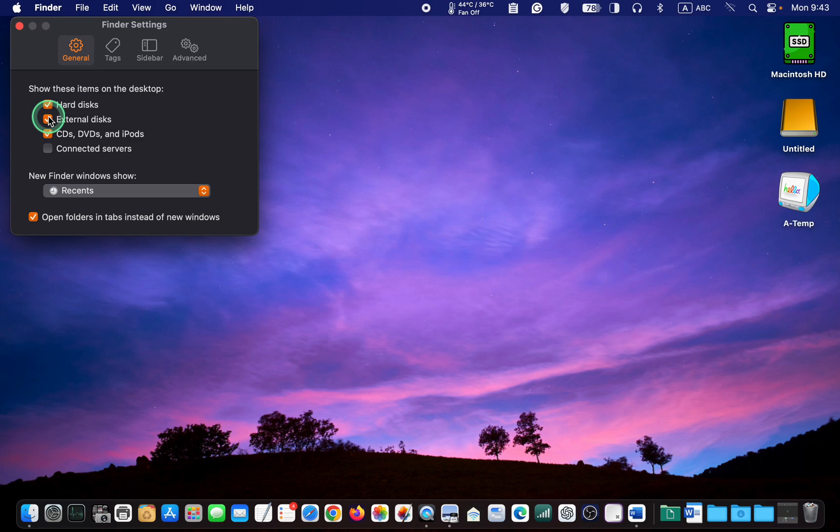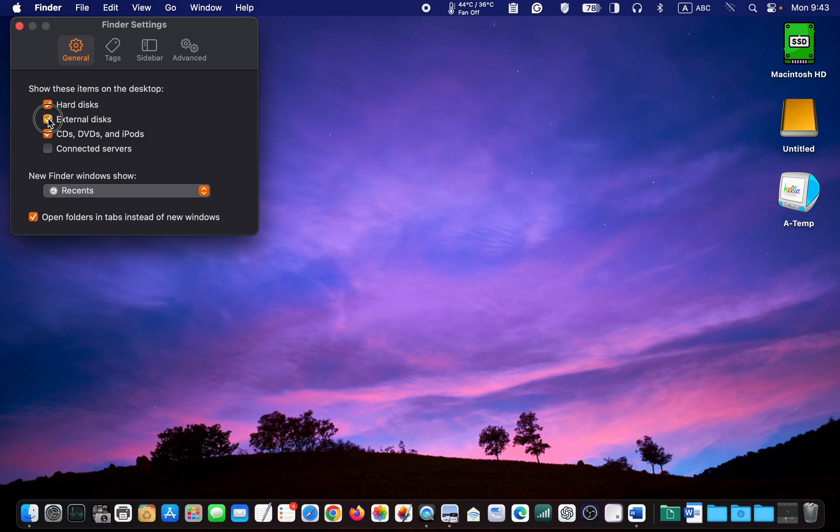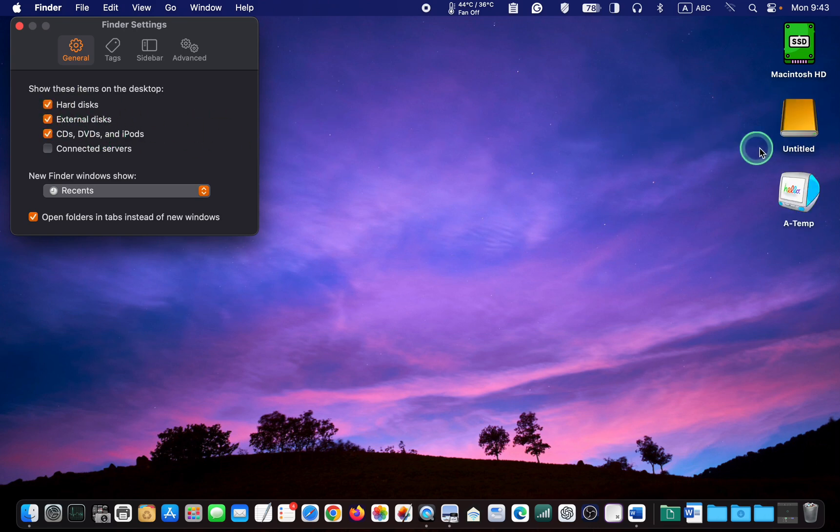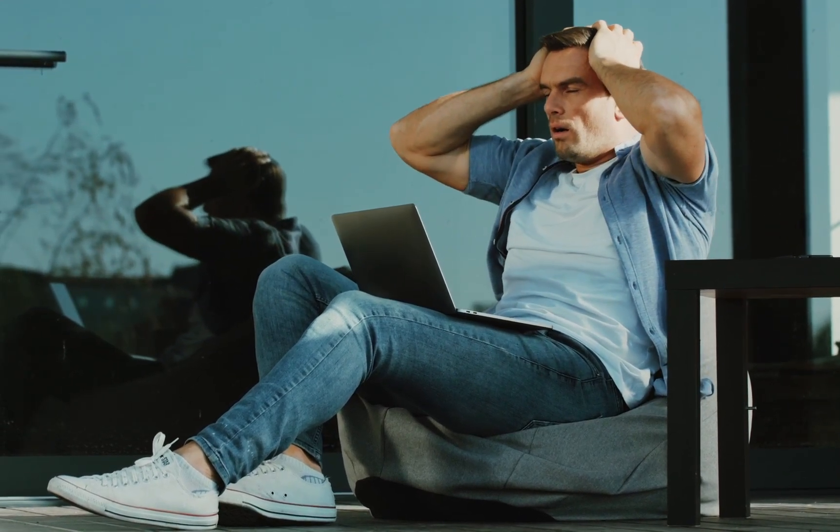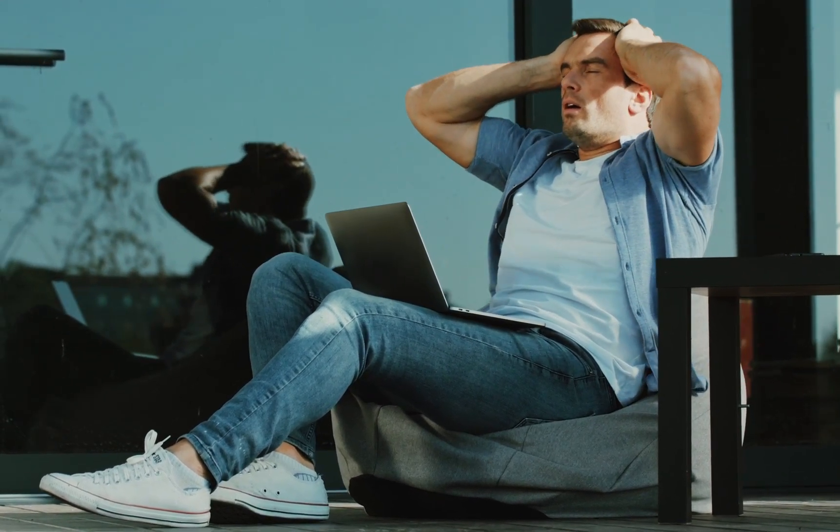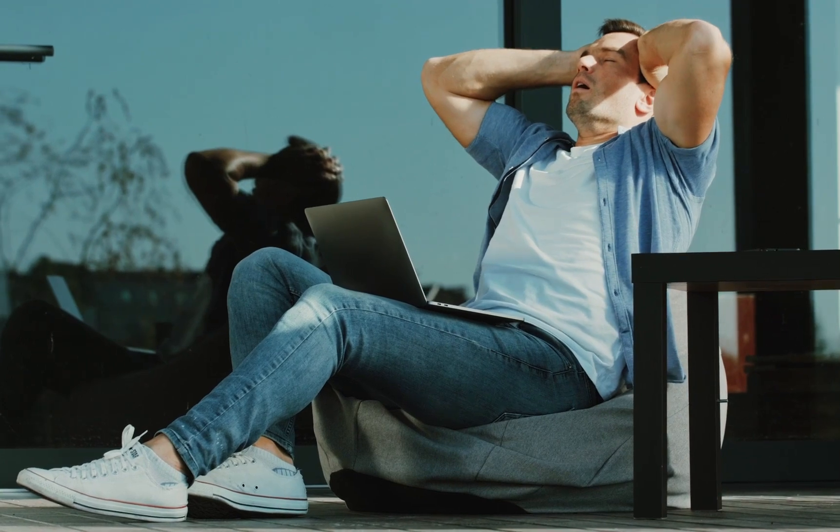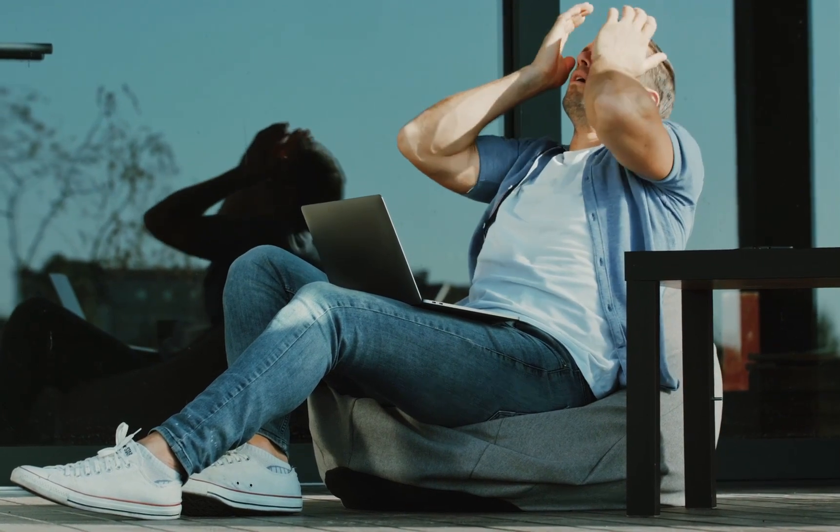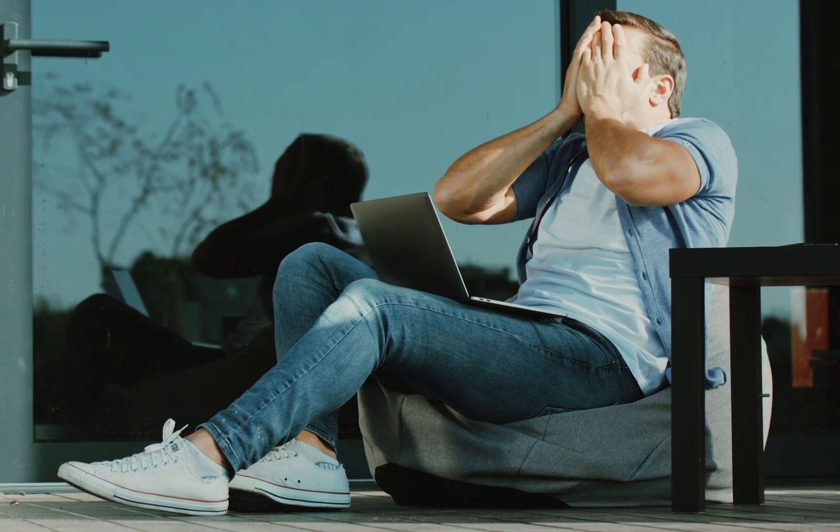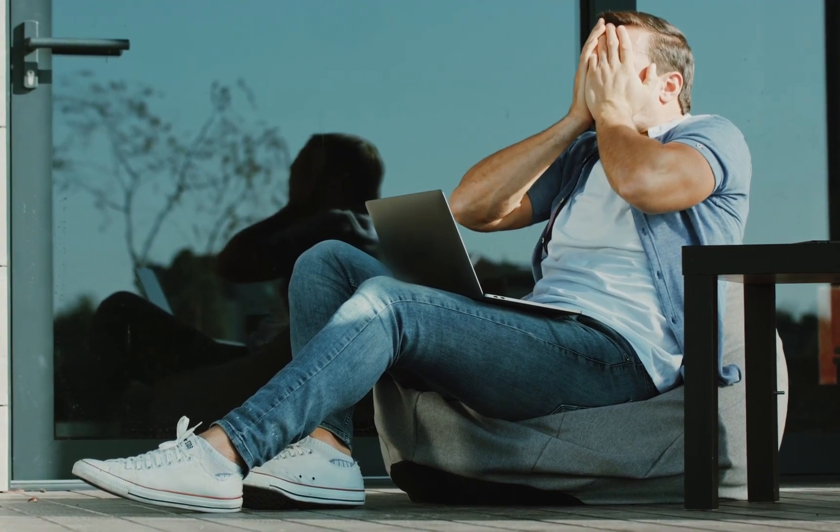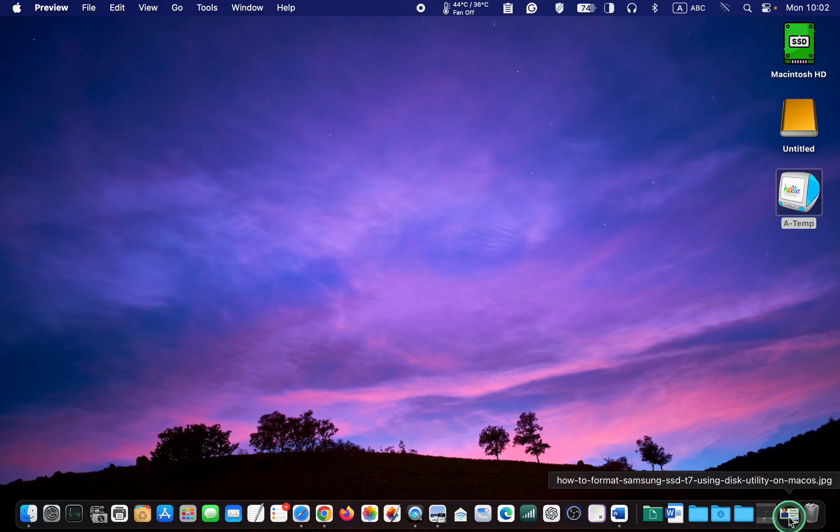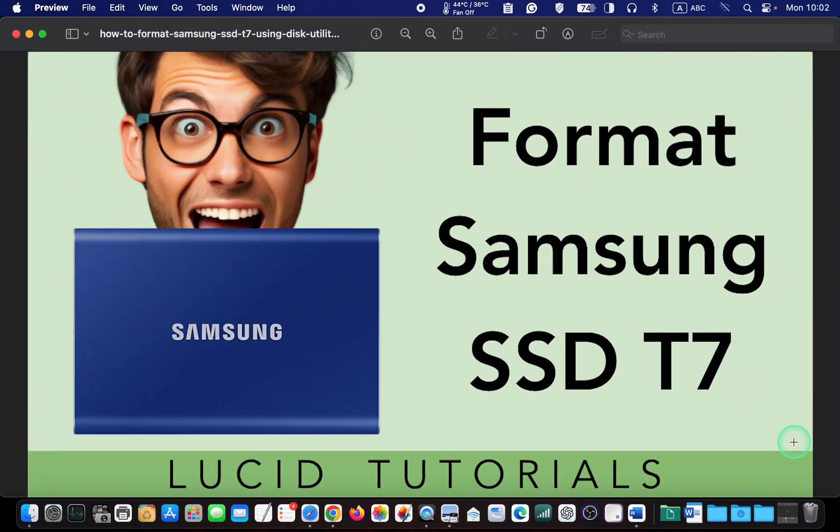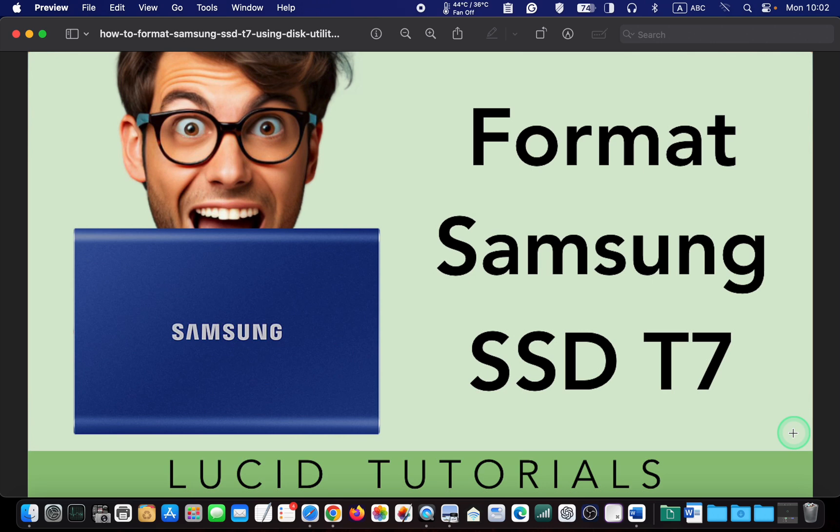After following these steps, you should see the icon for your Samsung SSD or other hard disk drives on your desktop. Before creating partitions or volumes on your internal or external SSD, make sure to backup your important files to prevent data loss if something goes wrong. If you need to format your drive before creating partitions or adding volumes, watch this tutorial. I will leave the link in the description box of this video.